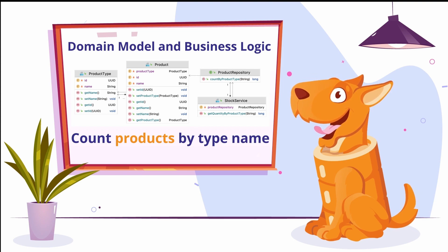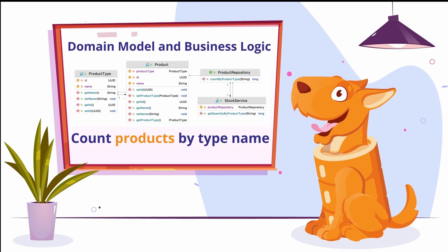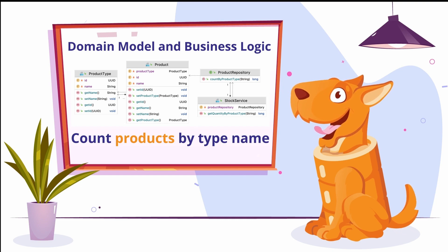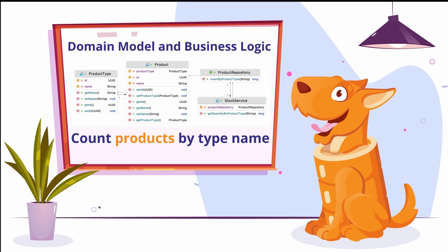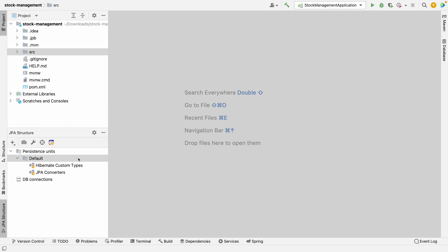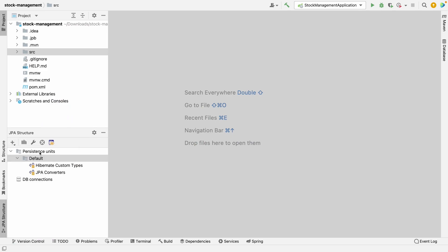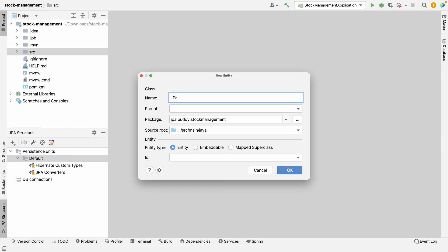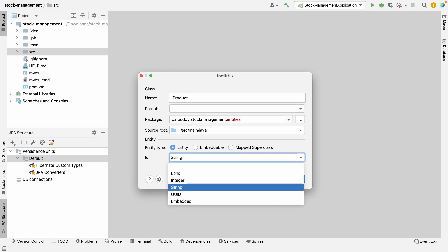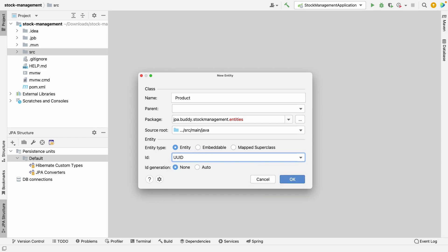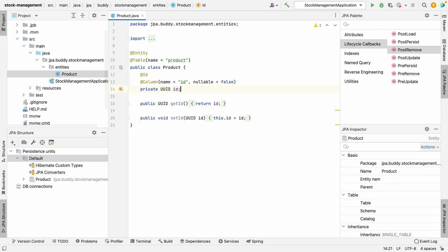First, we should create the entities. We'll use JPA Buddy to create the domain model very quickly. Click on the plus button in the JPA Structure panel and select entity. Define the name, package, and ID type.